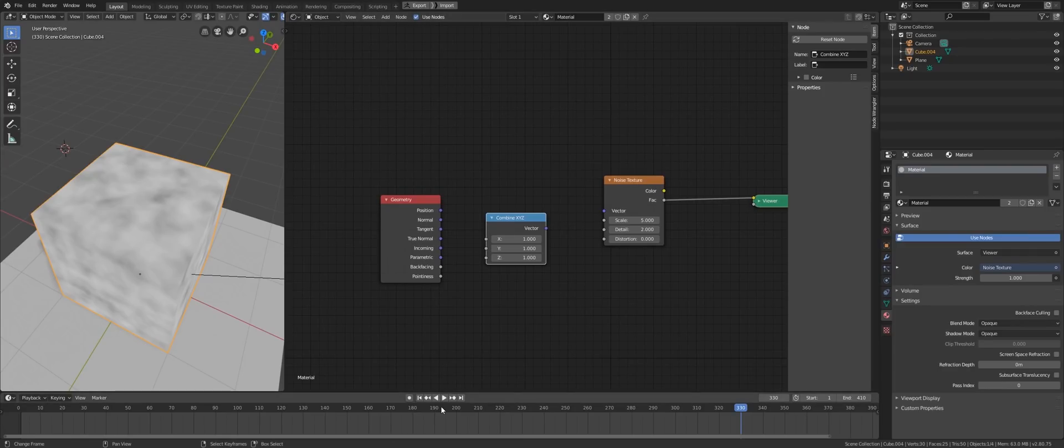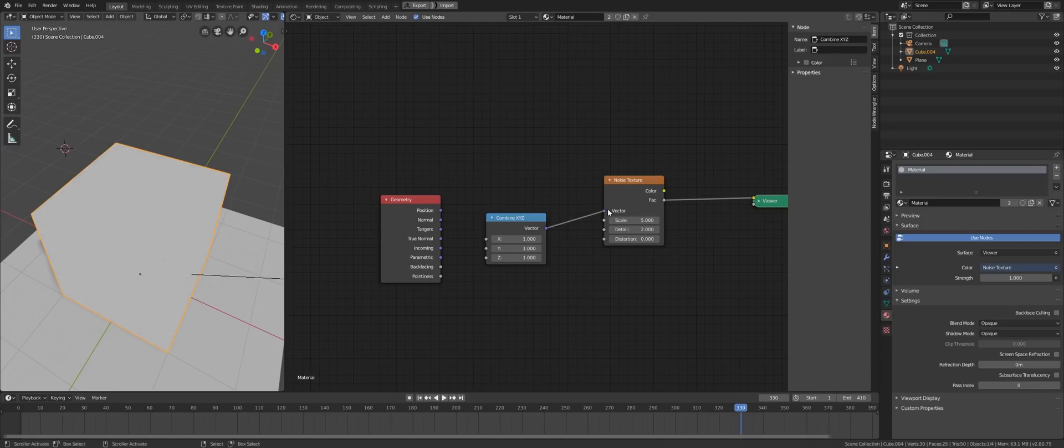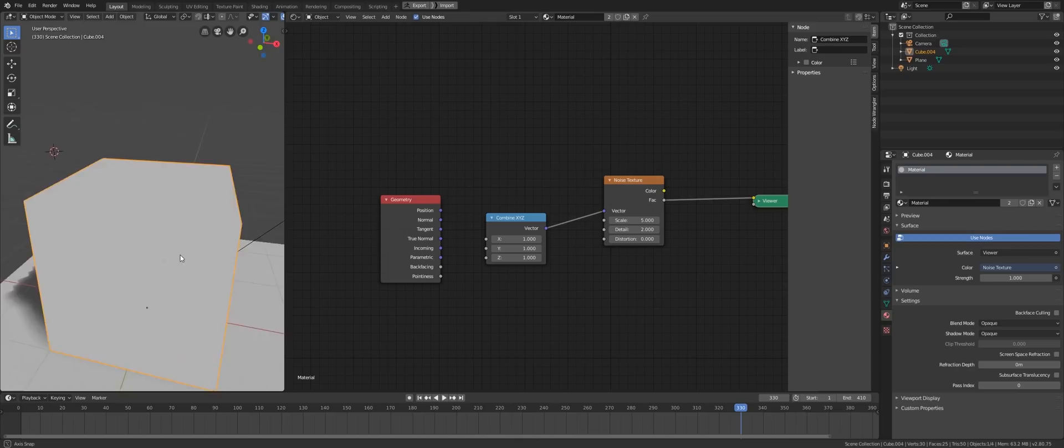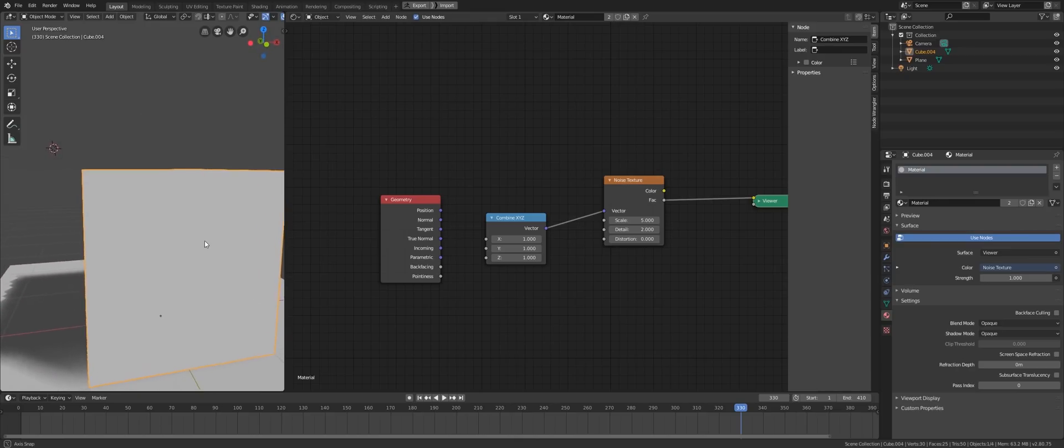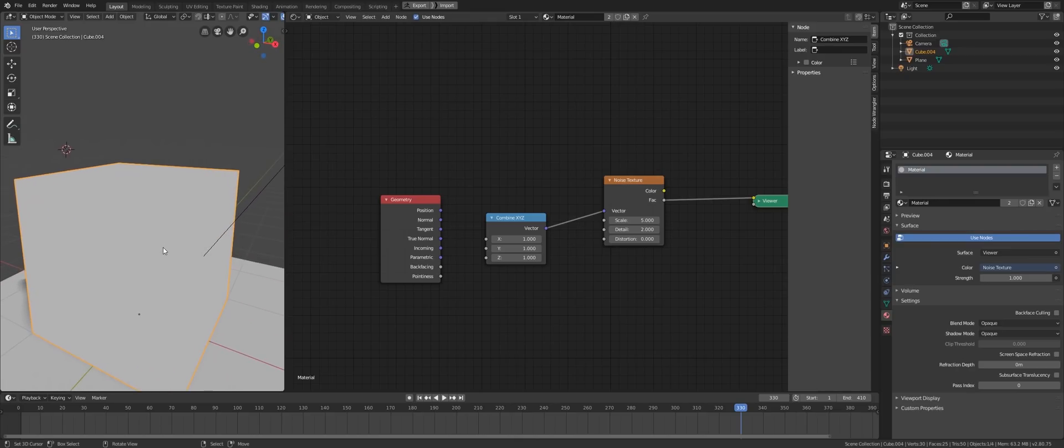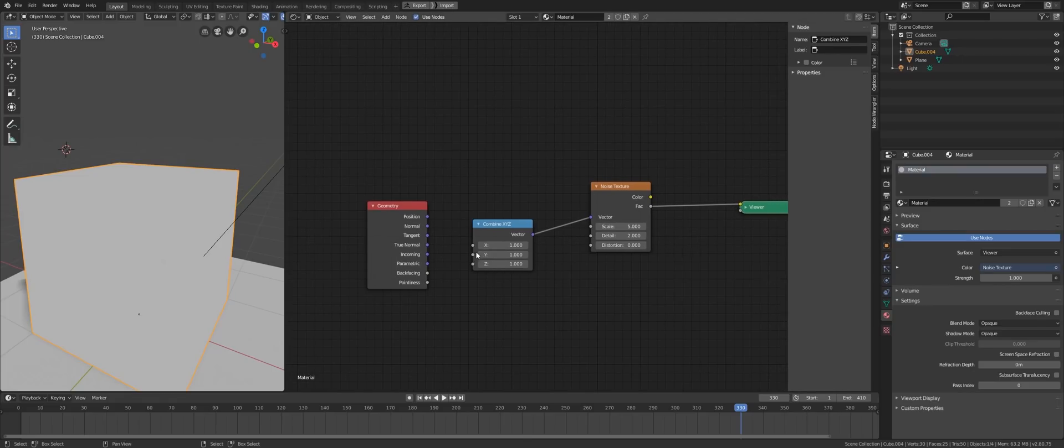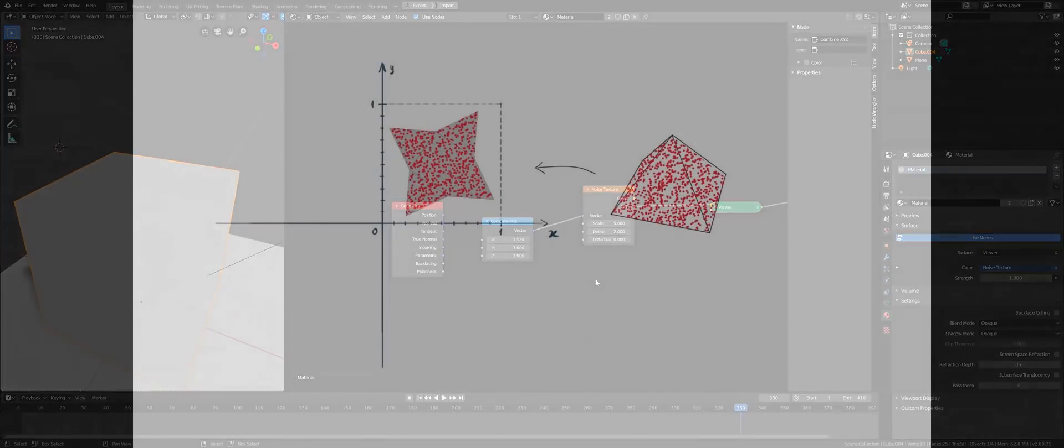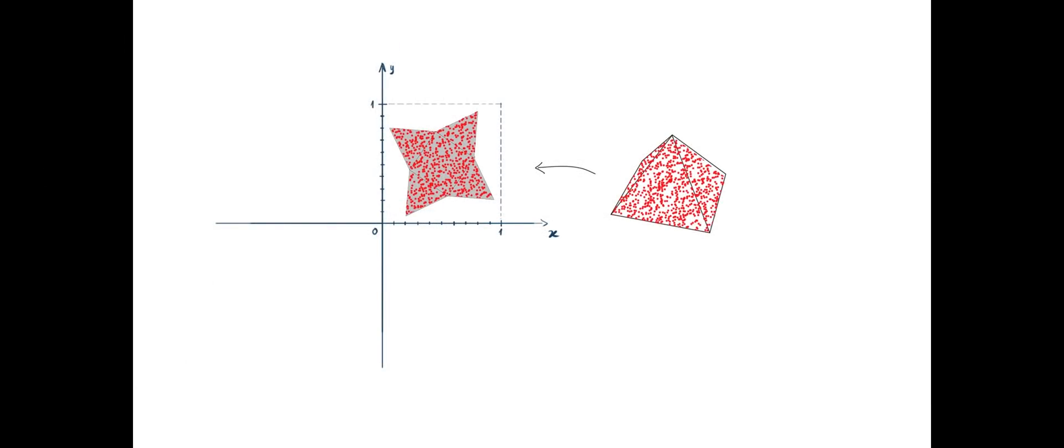For example, I can specify 1, 1, 1 in this combined XYZ node. And then send that to the noise texture node. The node will go to the noise universe at the location 1, 1, 1 and get the color of that exact location. Then spit out the result in the output socket. Let's try another location. There we go.